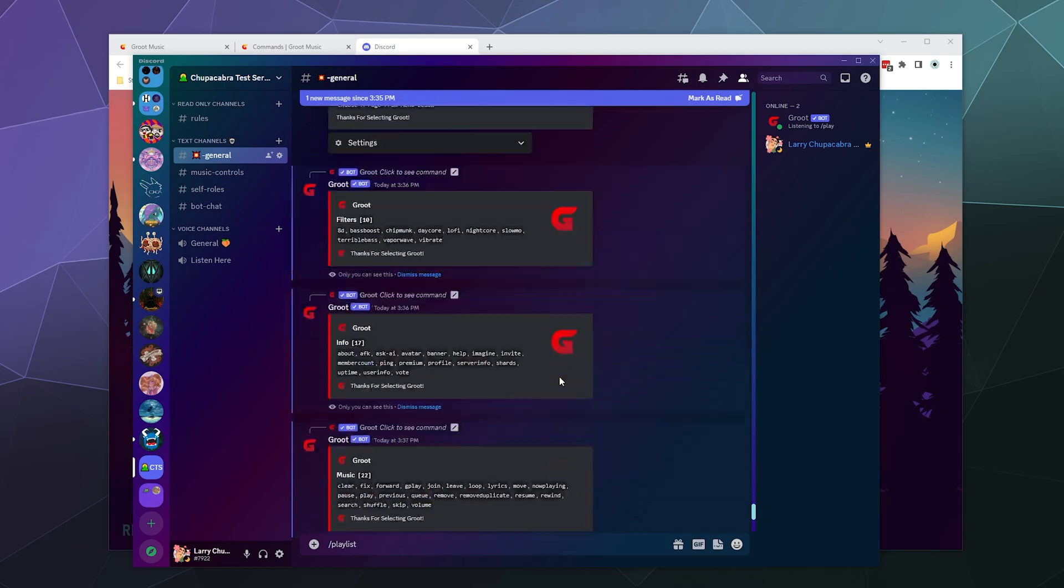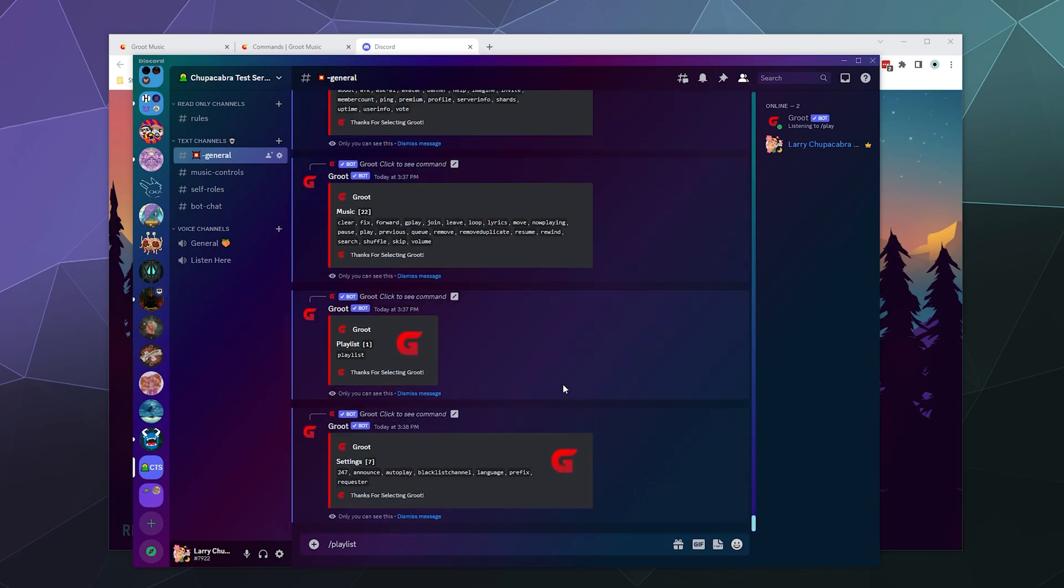And then over here, you've also got settings. We have things like 24/7 mode. Do you want it to announce when it's playing songs or just be silent? You can blacklist certain channels so that it doesn't pay attention to anything listed or talked about in that channel,